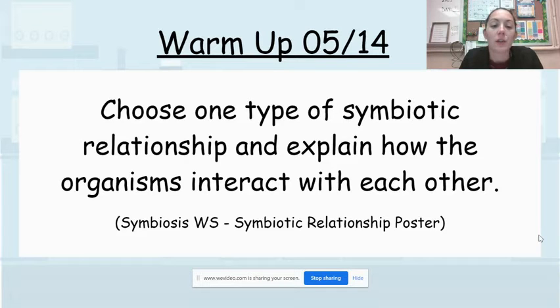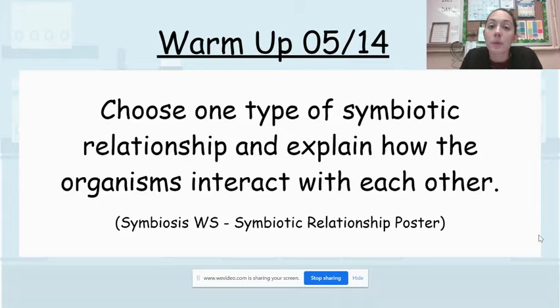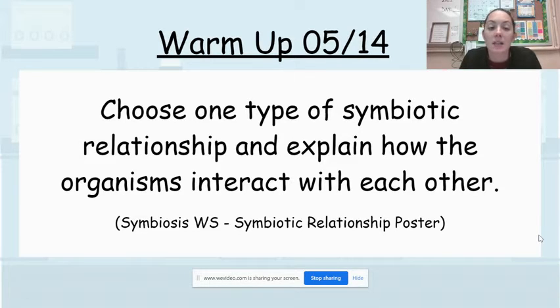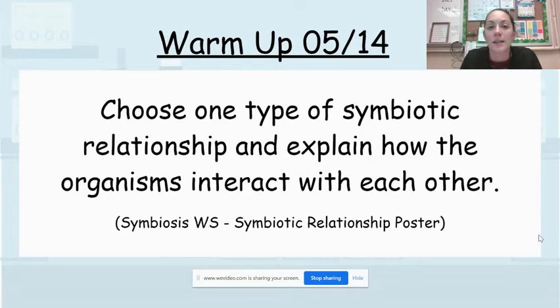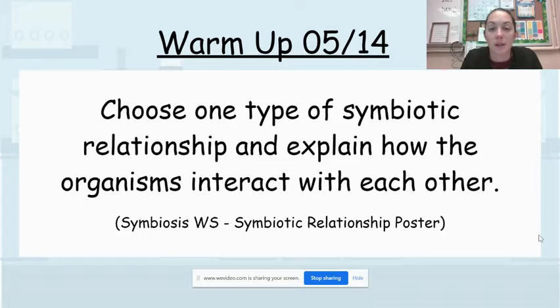You can look at our symbiosis worksheet that we did earlier this week or look back at the symbiotic relationships poster that you created this week as well and just choose one of those types and explain how the organisms interact, like which one is helped, which one's harmed. If both of them are helped or if one of them is unaffected, just explain that.